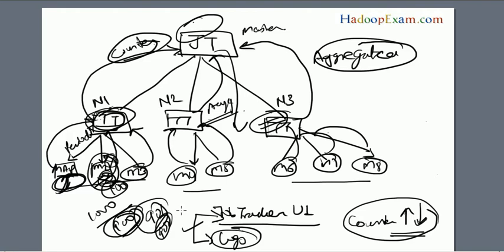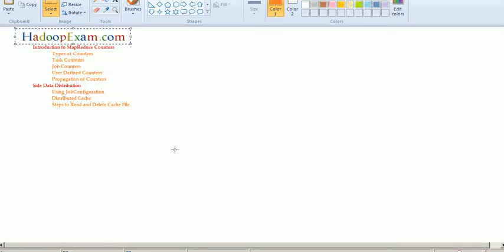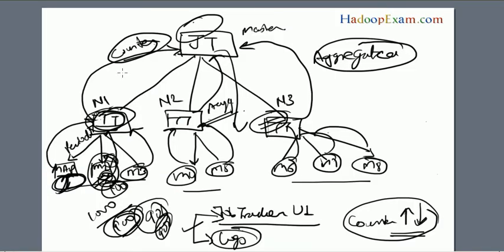Thanks for listening. Today we discussed counters, types of counters, and how counters are propagated during a whole Hadoop MapReduce job. This is part of the Hadoop Exam Learning Resources session. For full details and full sessions, you can visit our paid subscription.